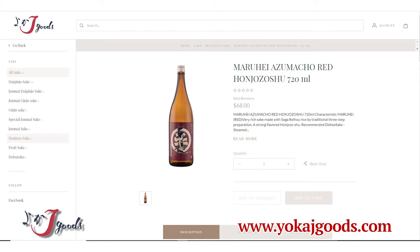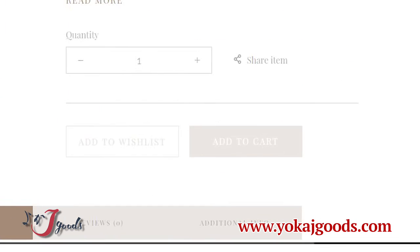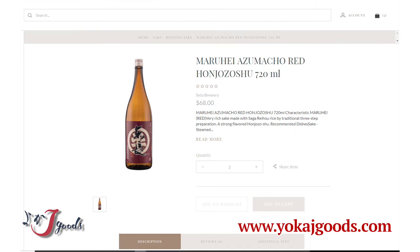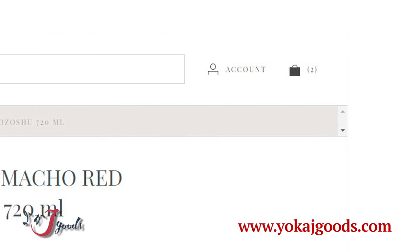If you decide on the product that you would like to get, please click the Add to Cart button. When you click the button, you will see that the picture's color of the shopping bag shown on the top right corner of this page turns to black. Then click the picture.